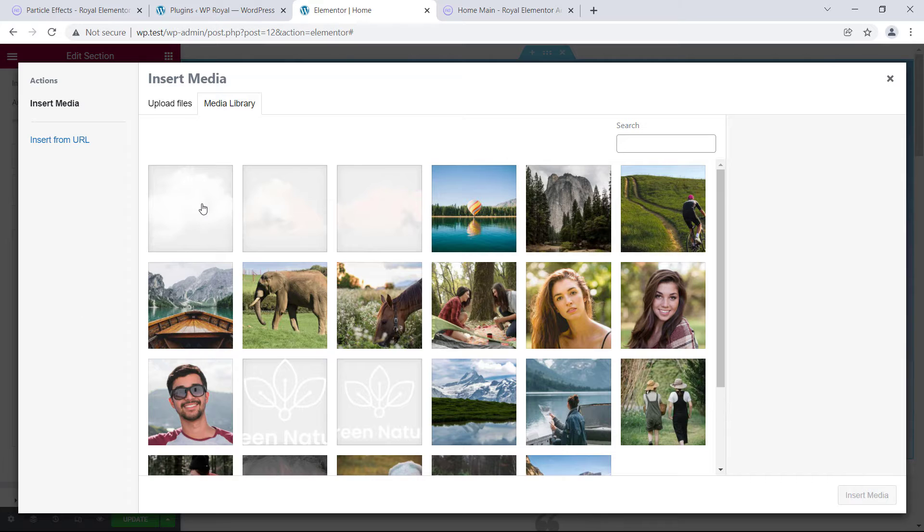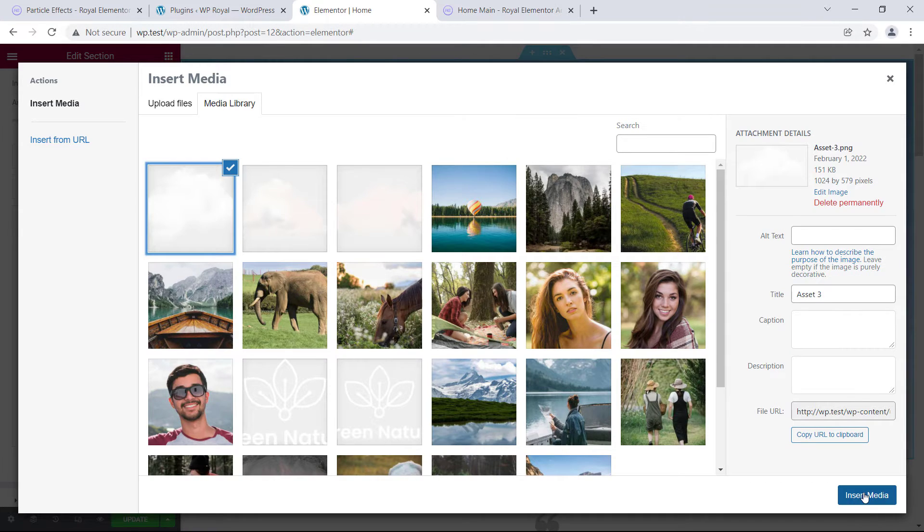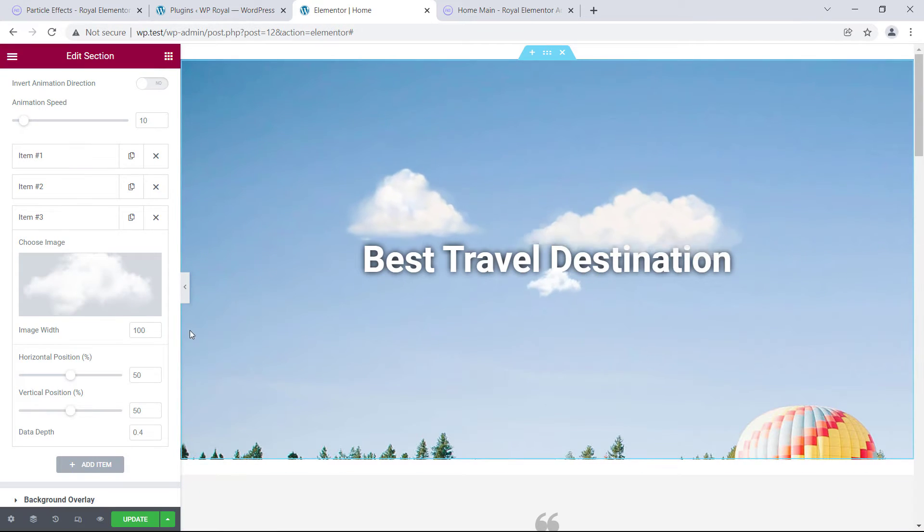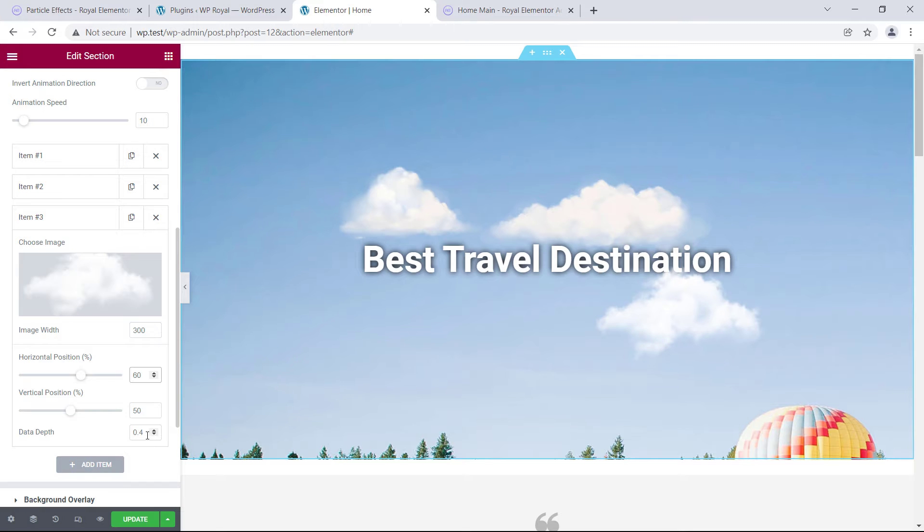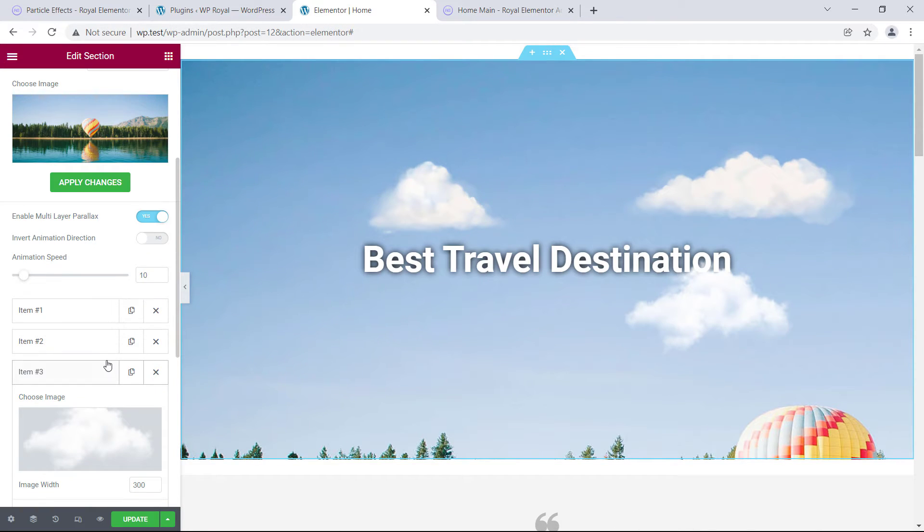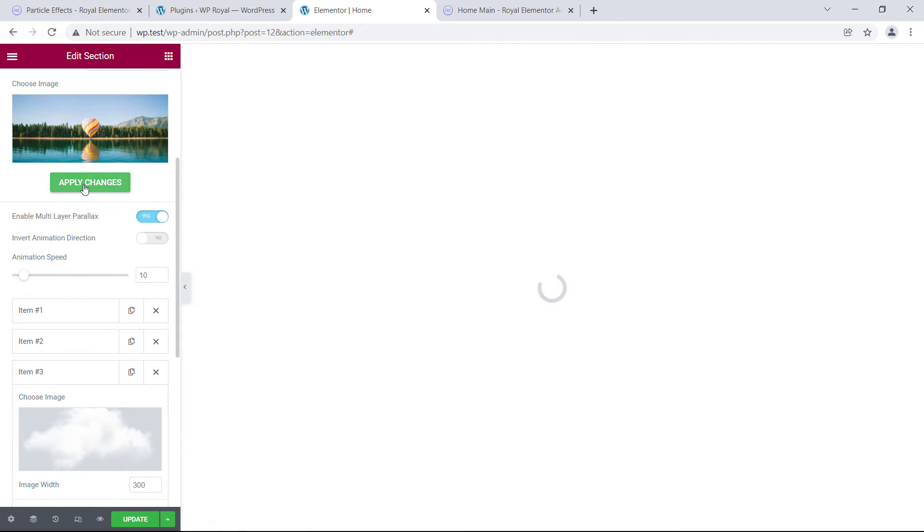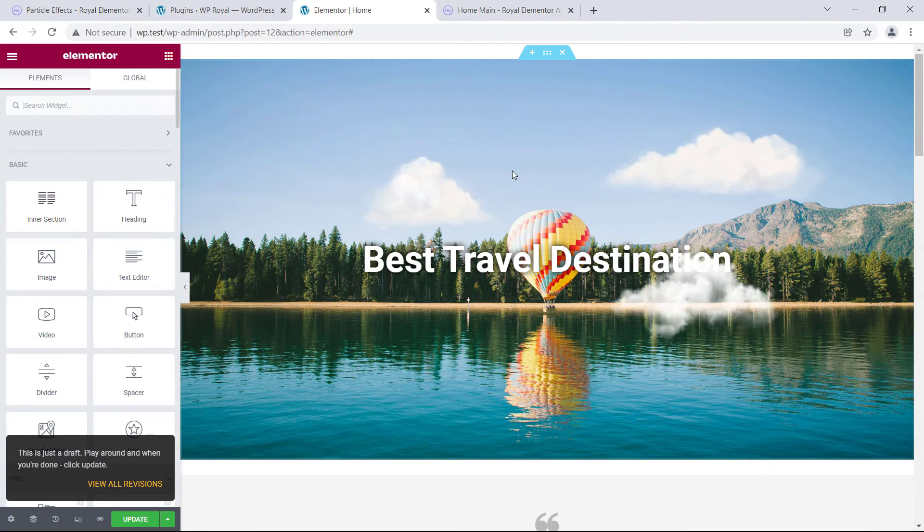I will quickly add another image, and set some parameters. Apply changes, and that's it.